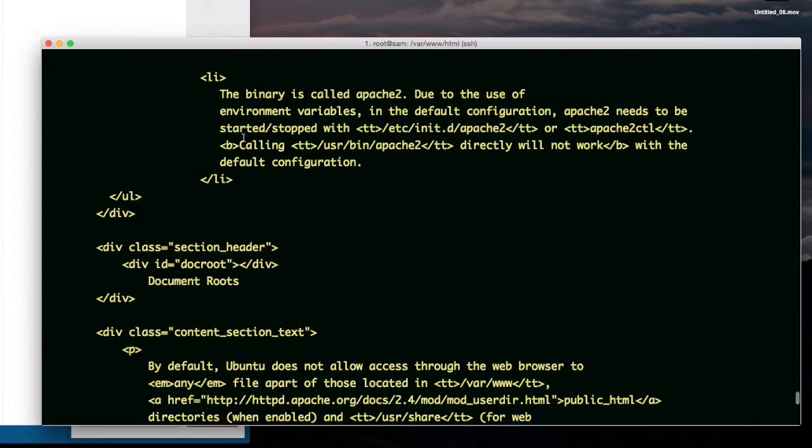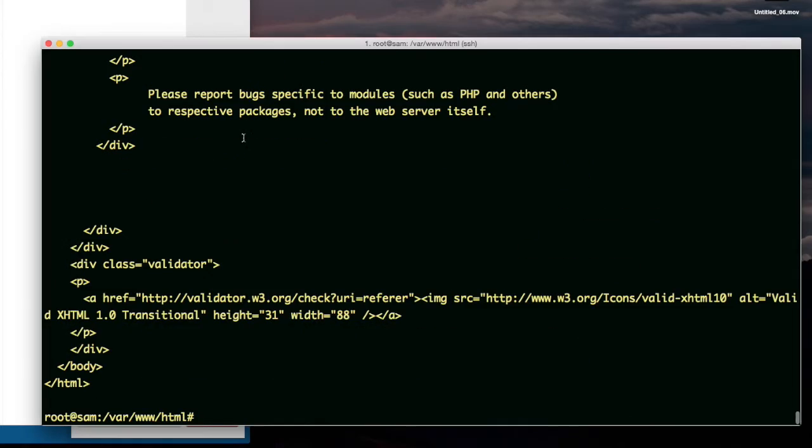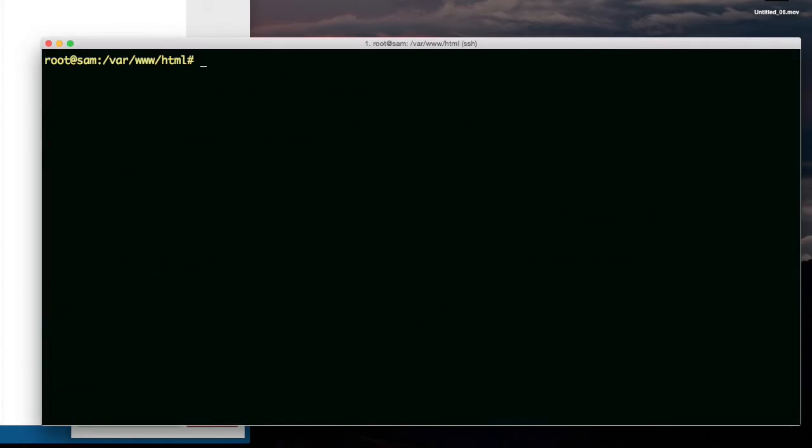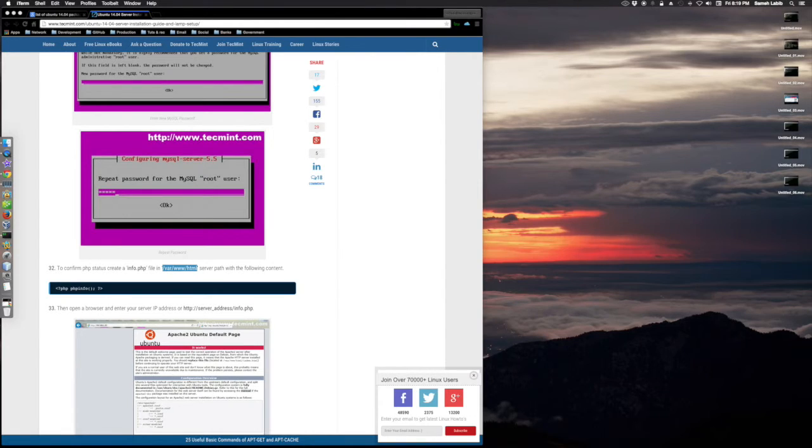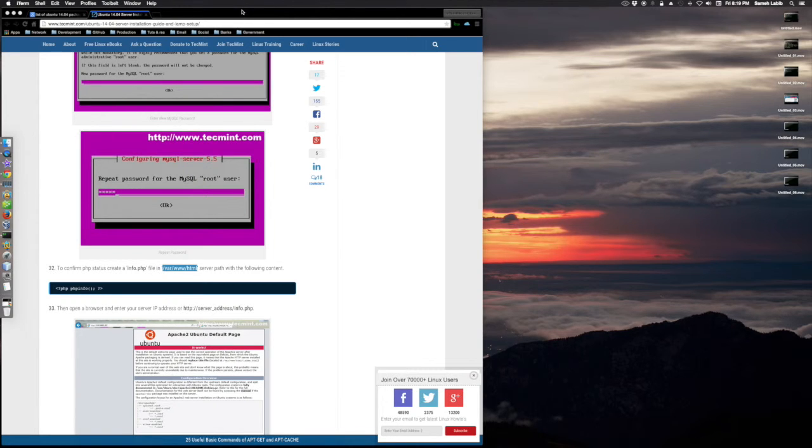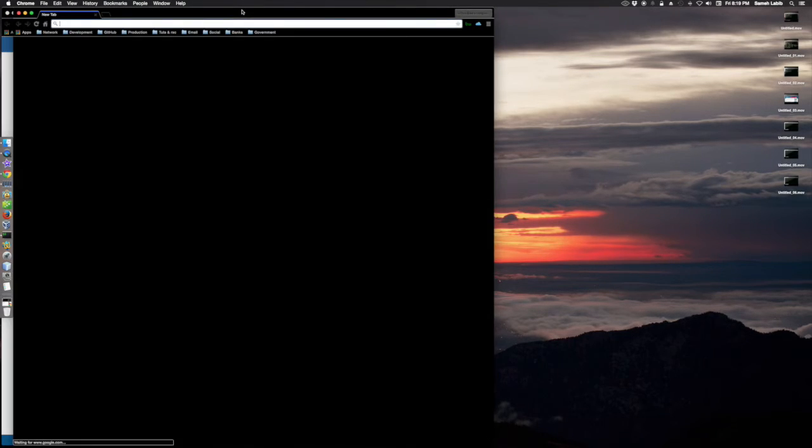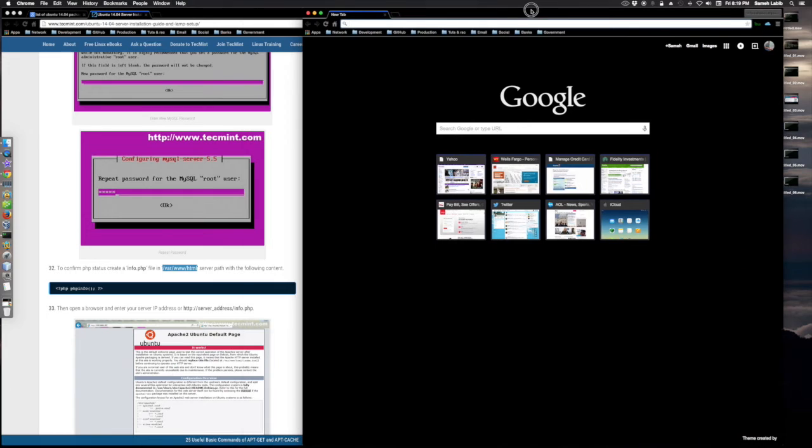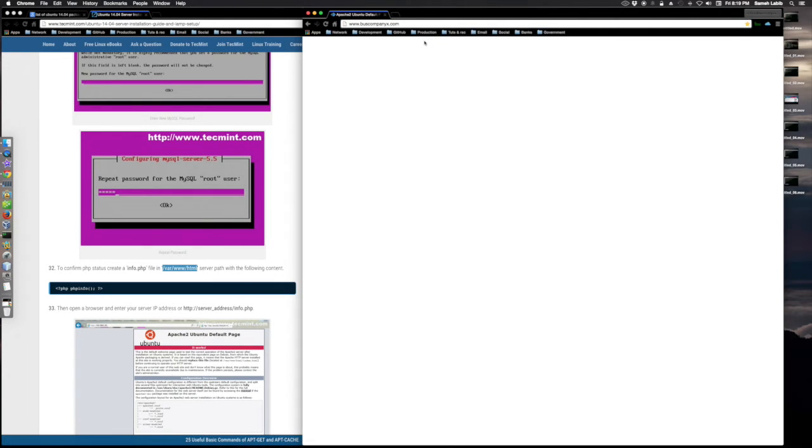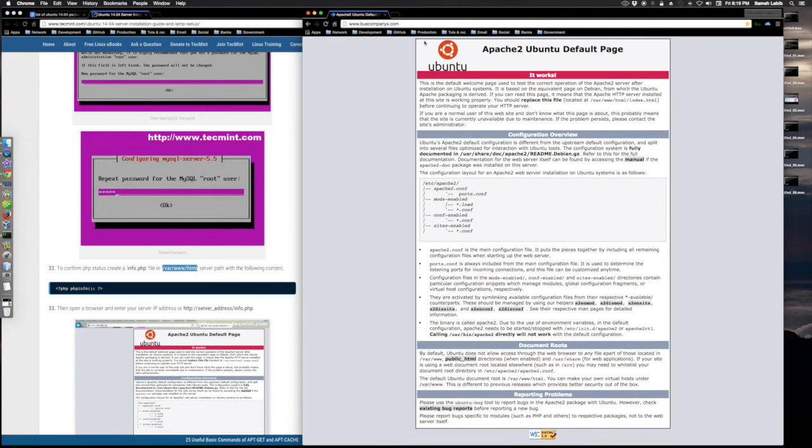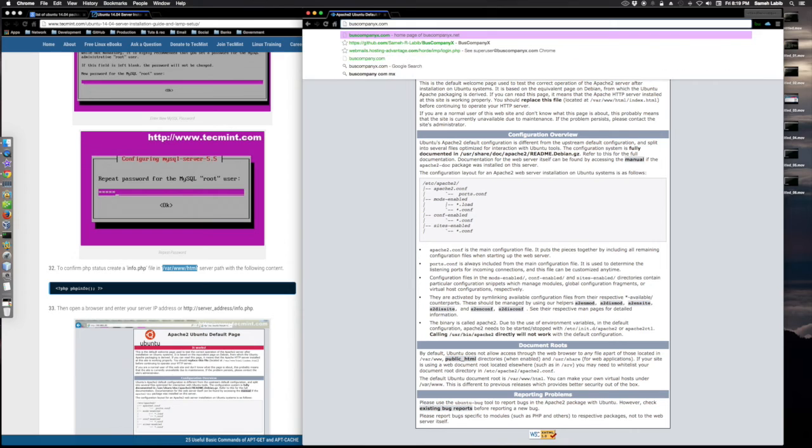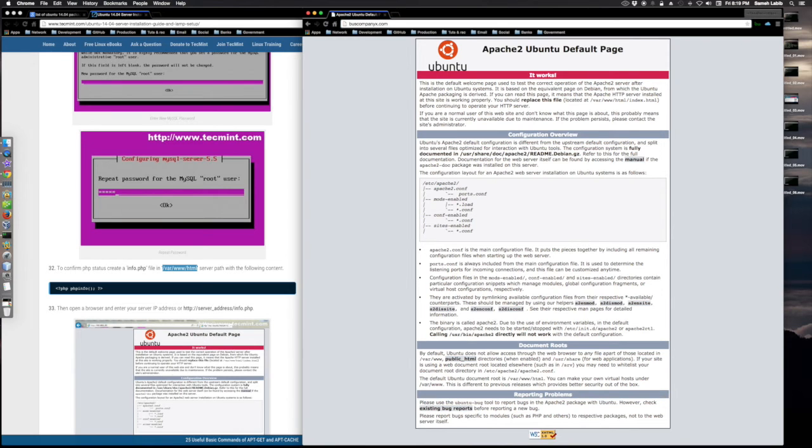It looks like it's the default page. Let me just exit here. If I go to my browser, let's open up a new browser page and let's say I go to buscompanyx.com. And there is the index page on my web server. If I take away the www and hit enter, there it is. It works.